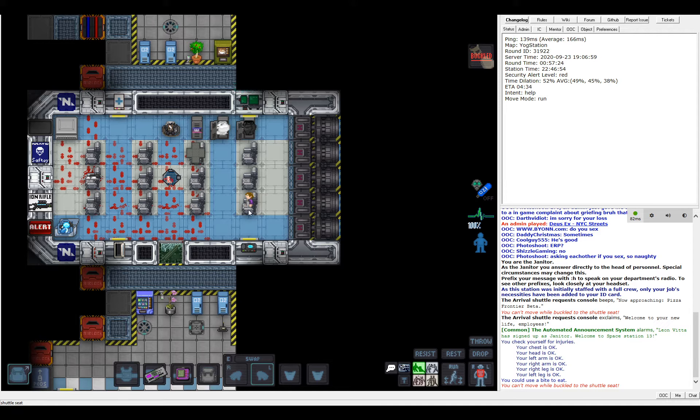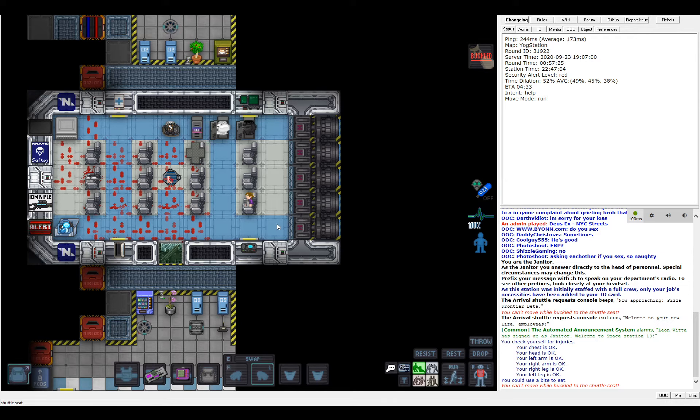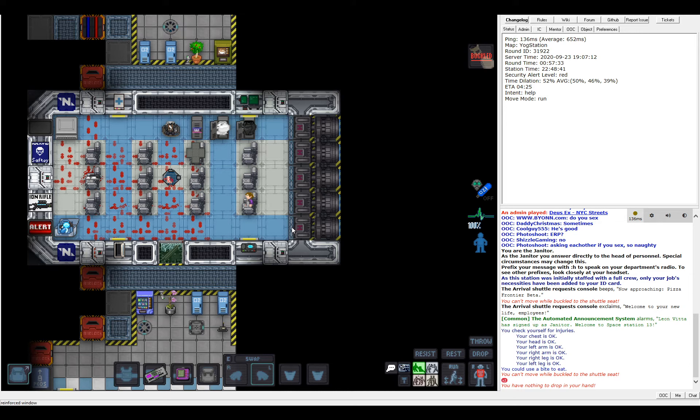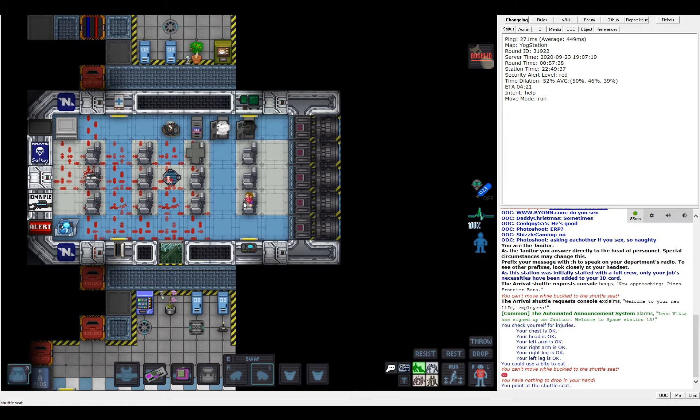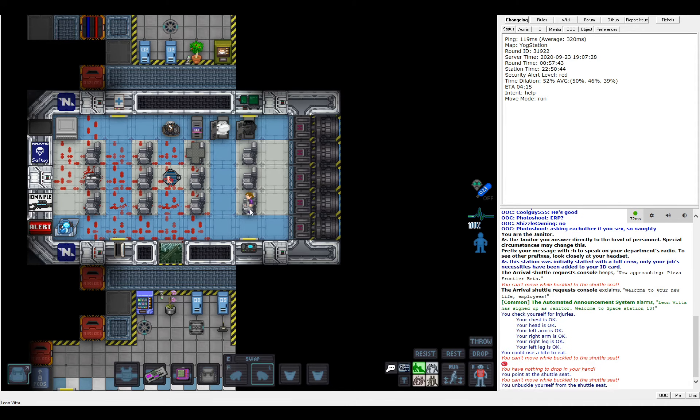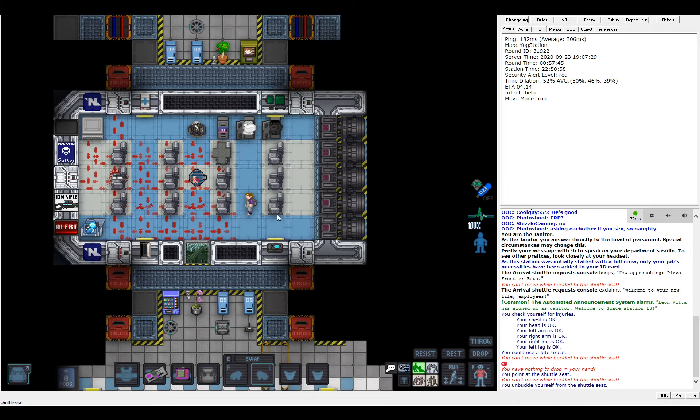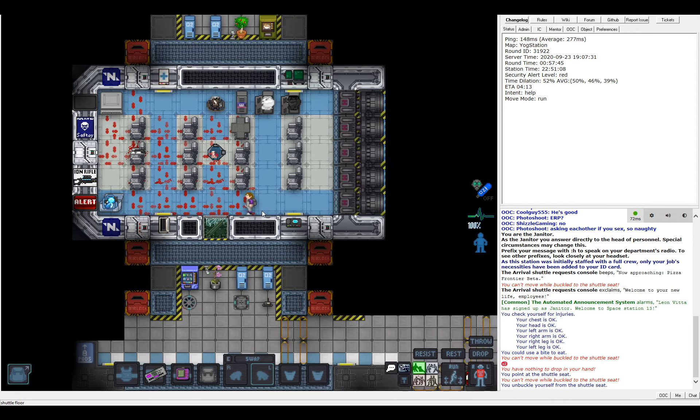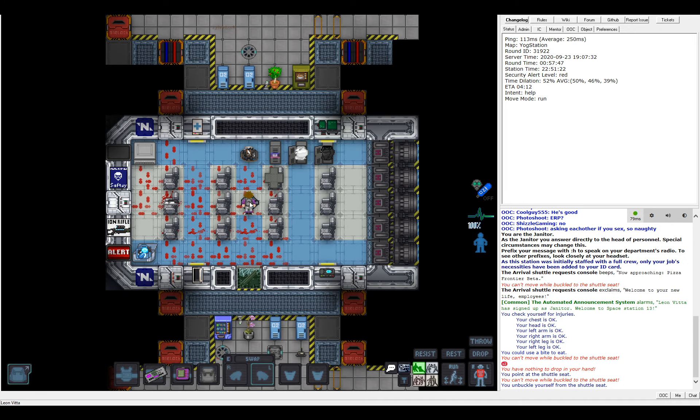Hello everyone and welcome back as I try to play Space Station 13 for the first time in five years. I think five years. How do I... I'm buckled to the seat and I don't know how to leave. Point at the shuttle seat, can't move, what's buckled? Okay, I'm buckled myself. Is clicking. I am a janitor.